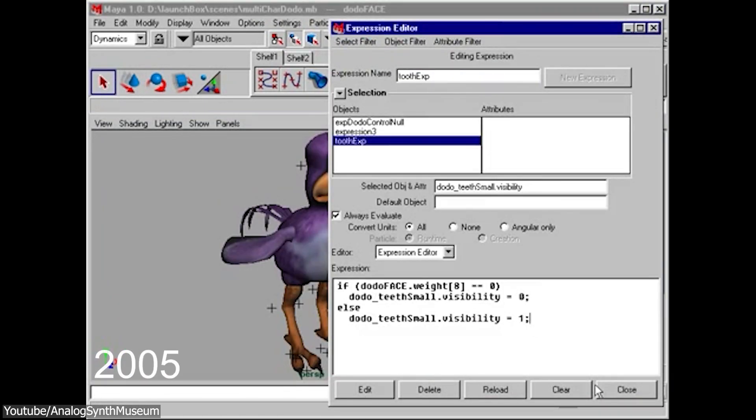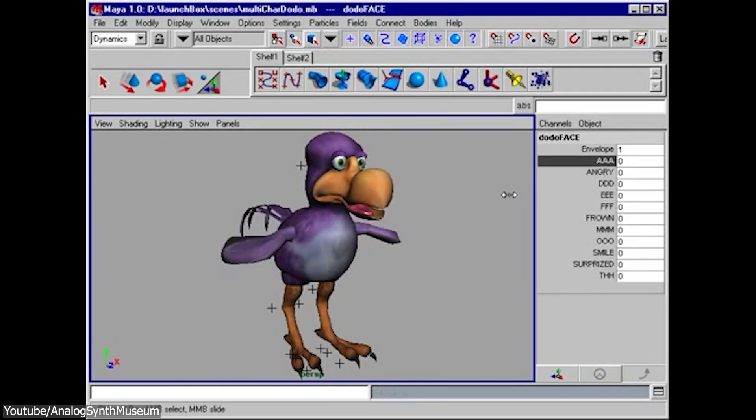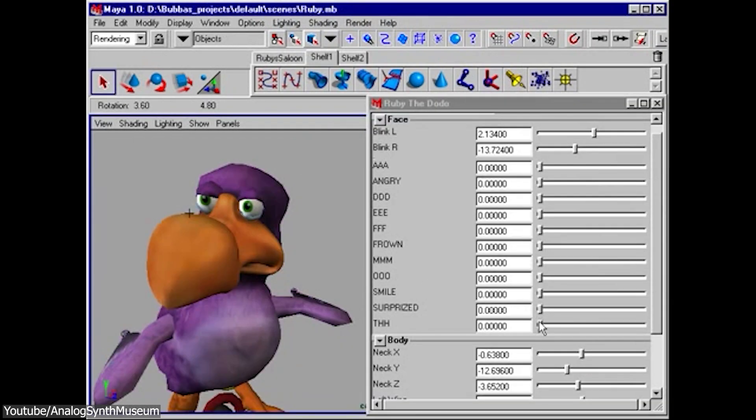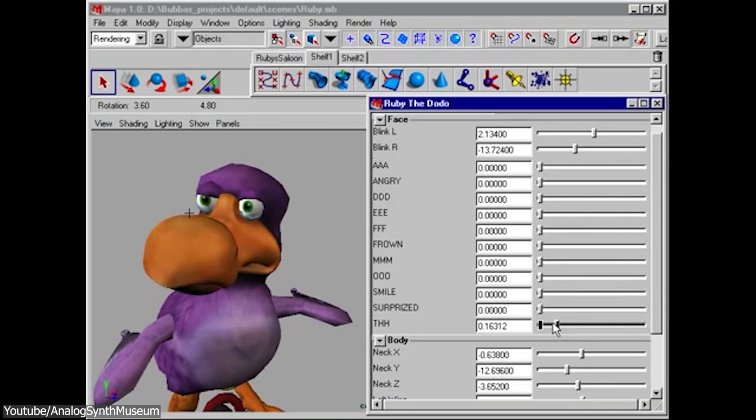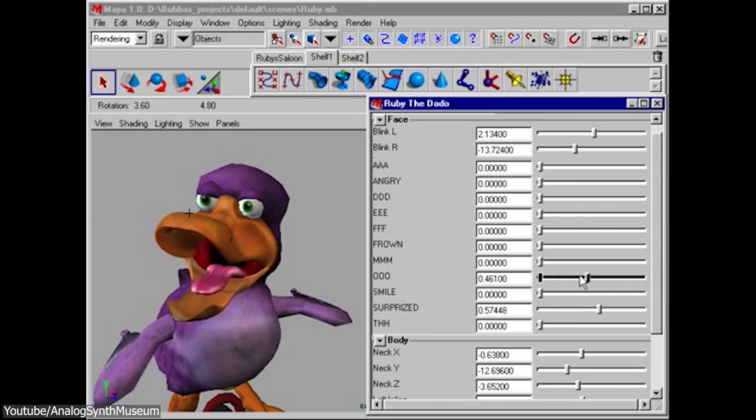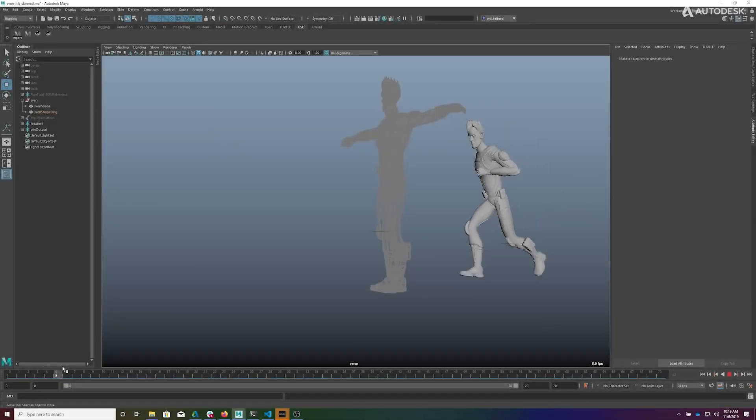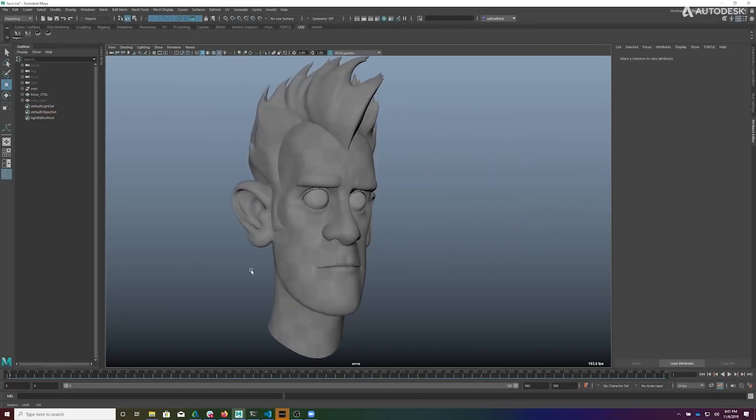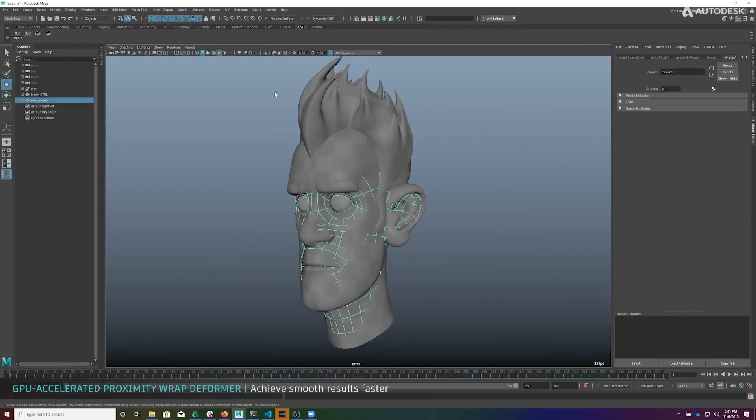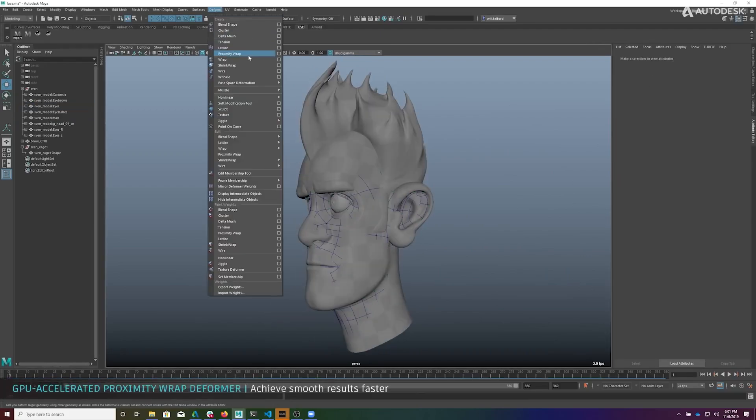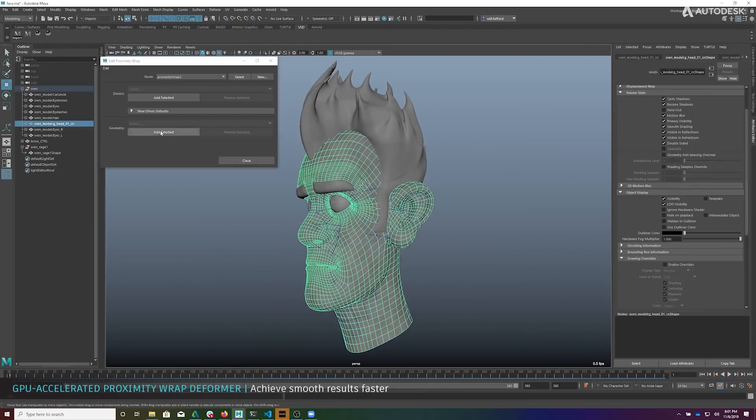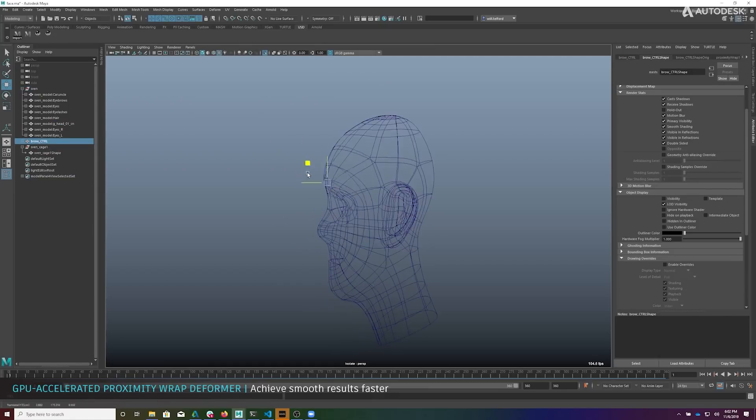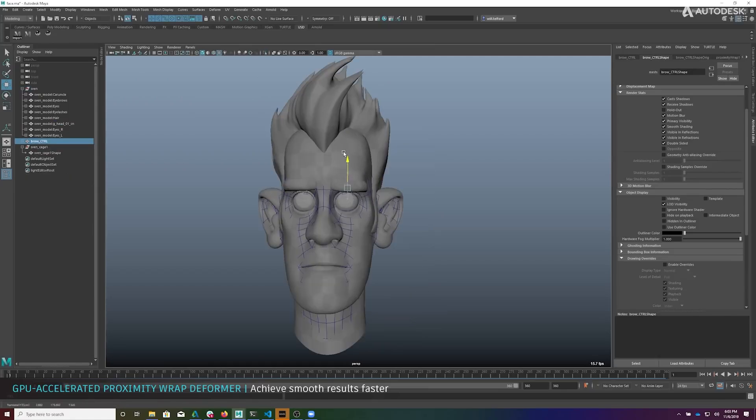In 2005, Alias was acquired by Autodesk, a leading provider of 3D design and engineering software, and as a consequence, the software was renamed Autodesk Maya. Today, as you may know, Maya continues to be developed and maintained by Autodesk, and it remains one of the most popular tools for 3D animation and modeling.